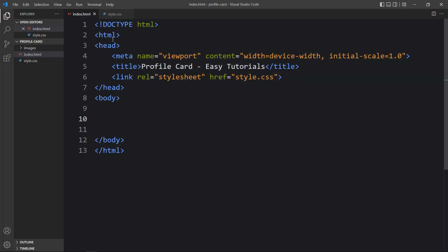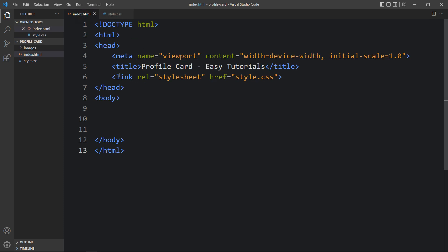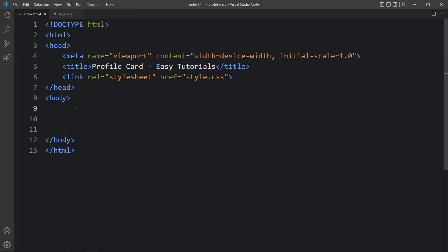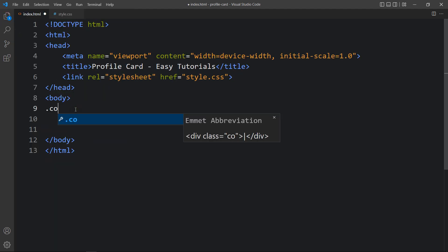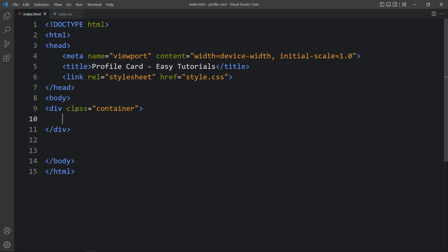This is the HTML file where I have added the basic HTML structure, and this one is the CSS file. In the HTML file, I have added a link tag that will connect the HTML and CSS file. Next, we will add the code in the body tag. So here, let's create one div with the class name 'container', and next we will add the CSS for this one.